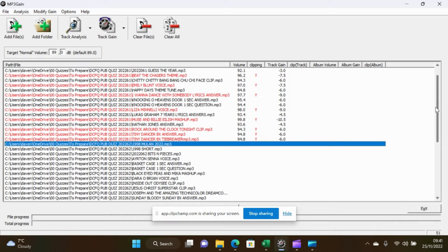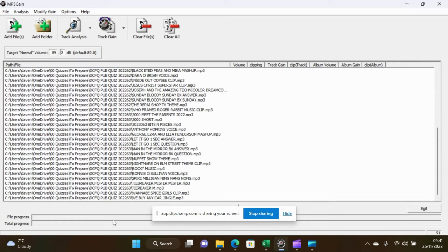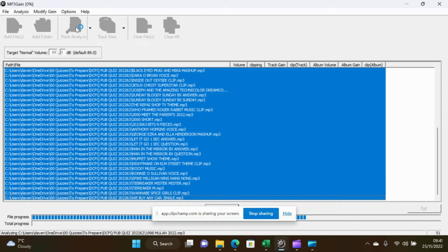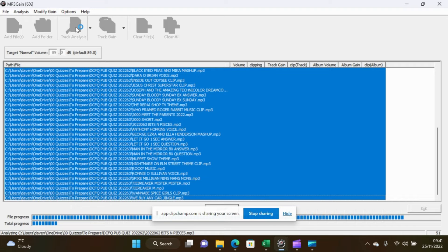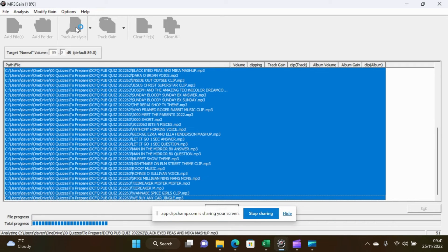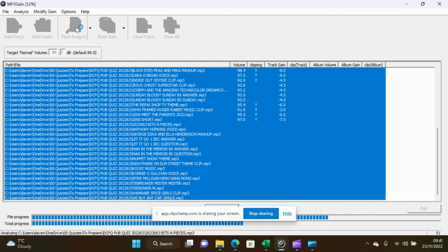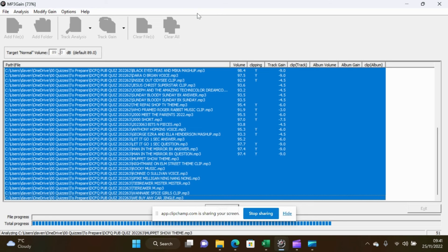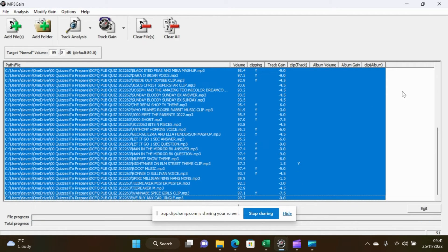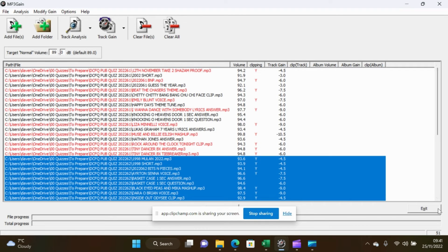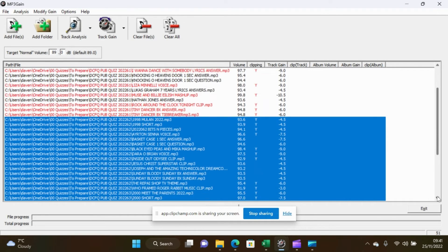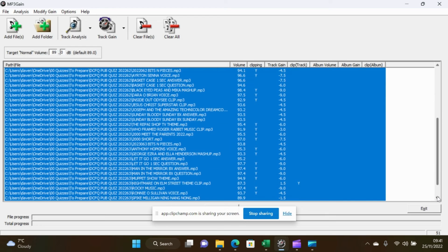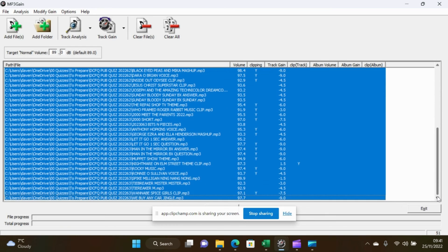So if I now select the rest of these files and do track analysis again, it will do all of the folders that I've just chosen and as you can see there are many that are clipping which is really bad. All of them are again way over where they should be.